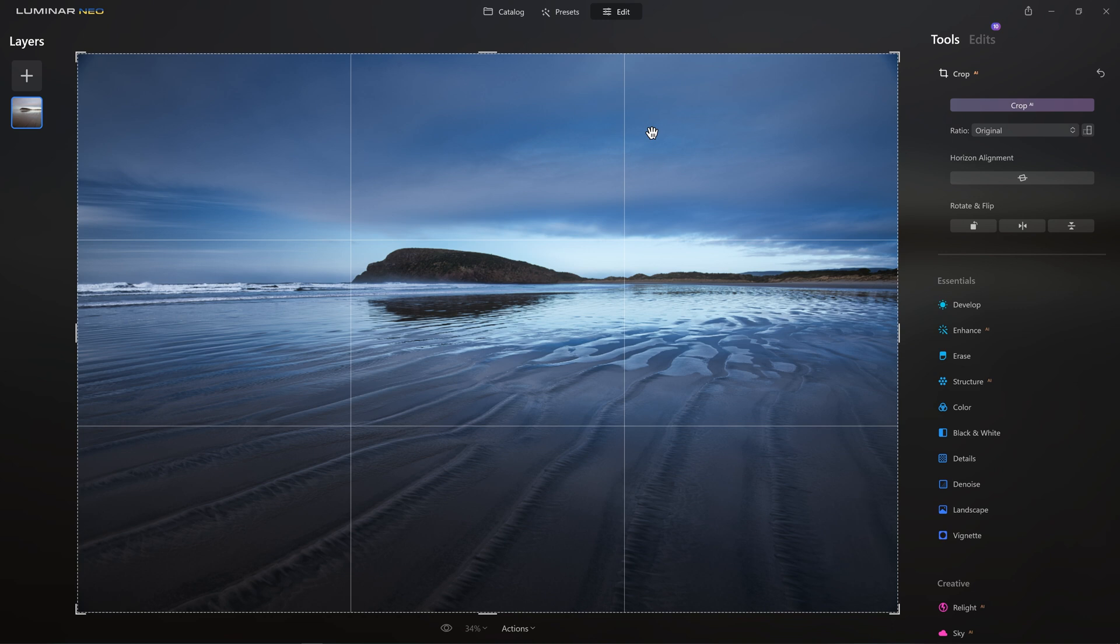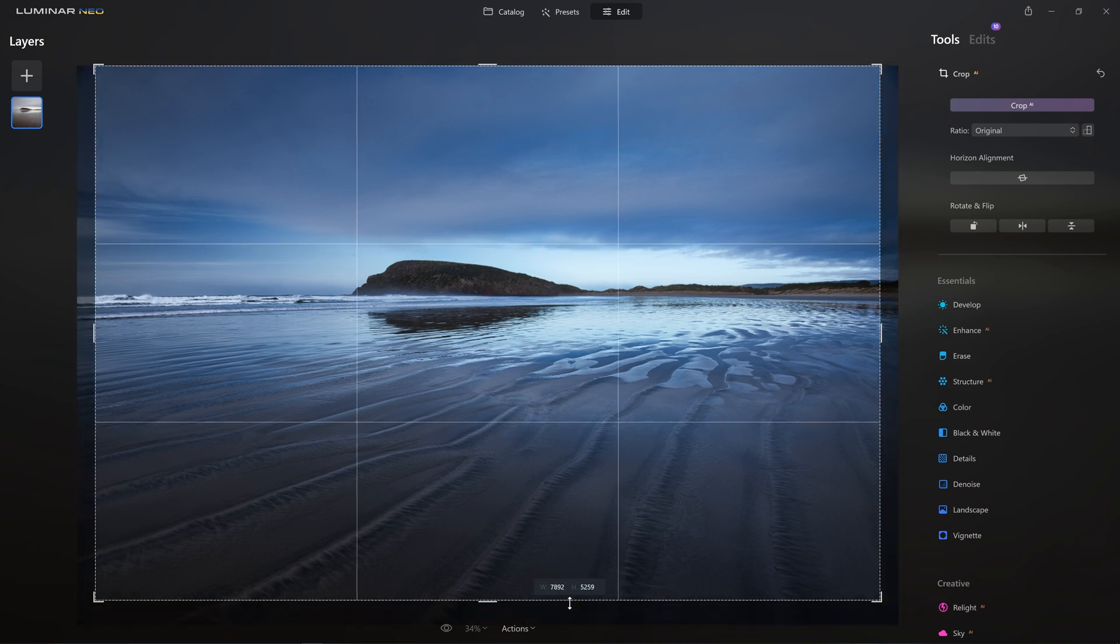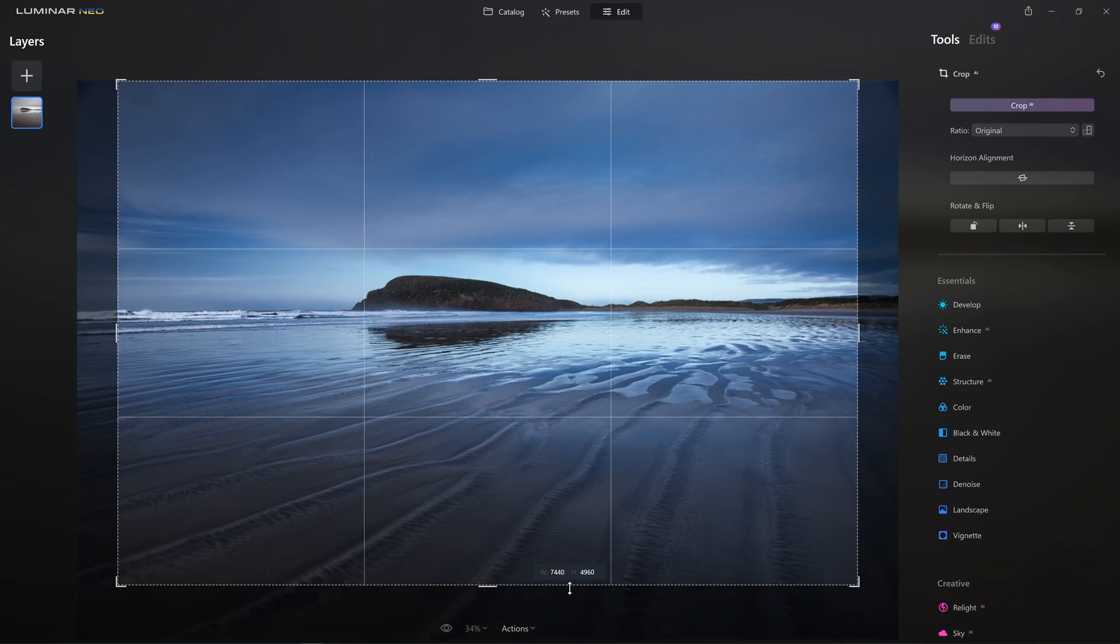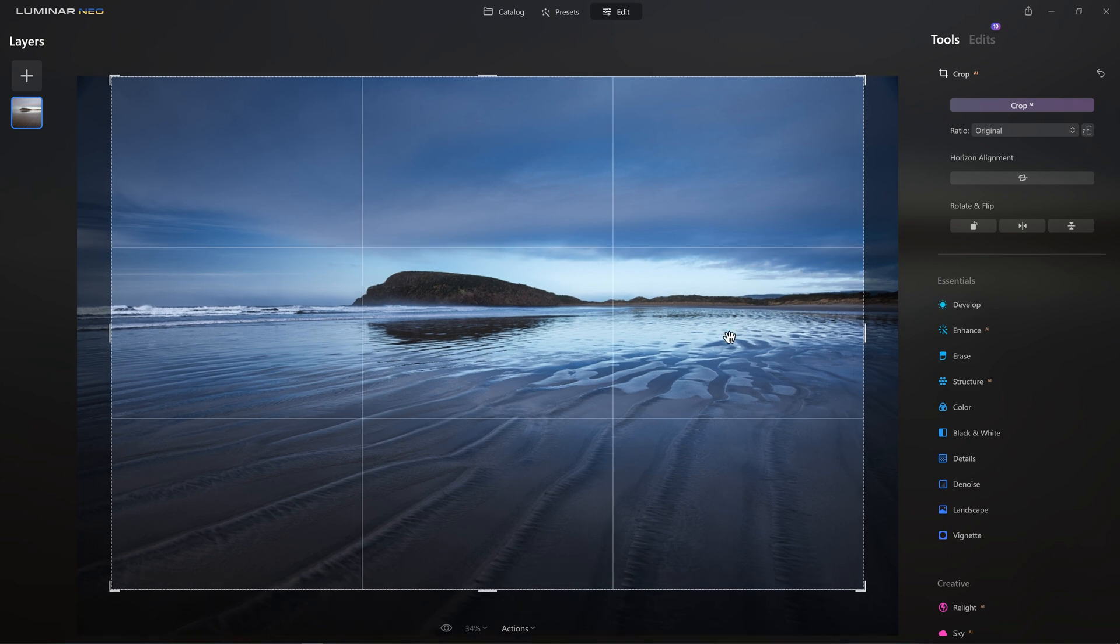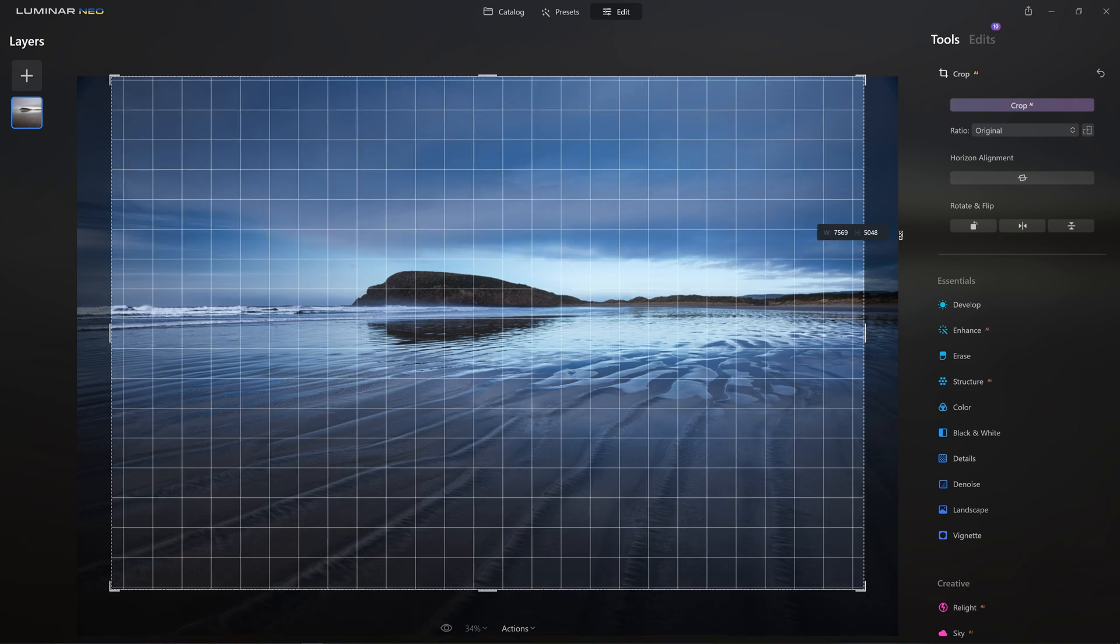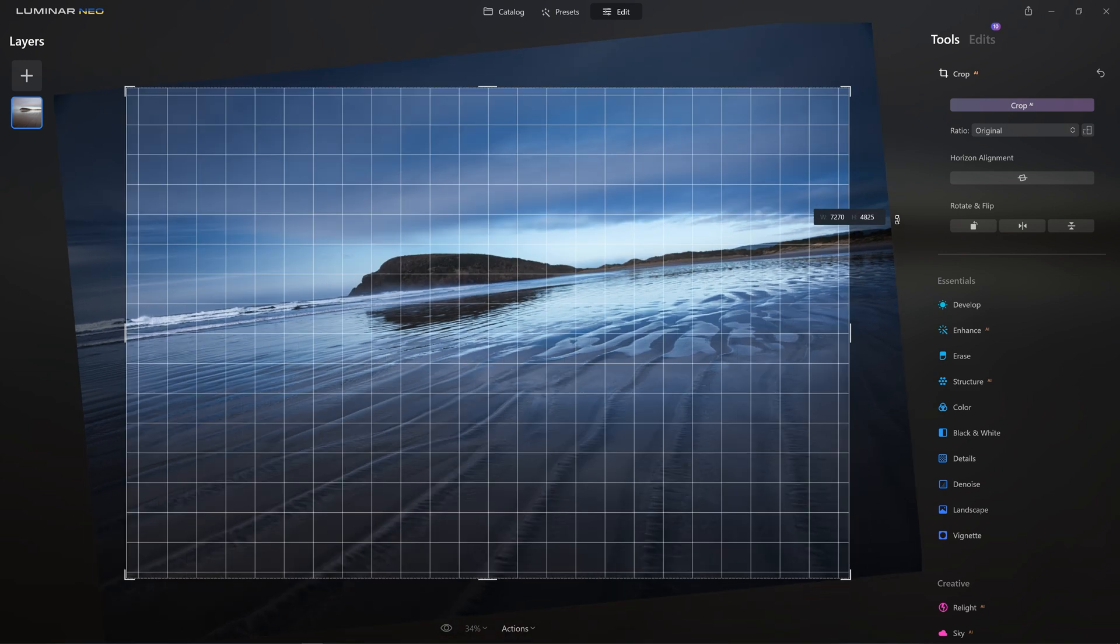And the reason I'm cropping is twofold. I feel that there's a lot of negative space in the clouds here that aren't really doing much for the image. And I also don't need to show as much of these lead in lines from the sand as well. And by cropping in, it's going to make the landmass here just a little bit more of a feature. So let me grab the handles, bring it in a little tighter.